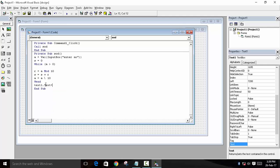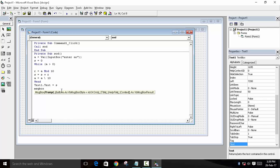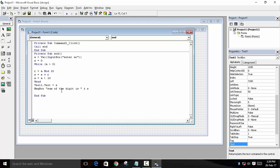And you can also use message box. We will also use message box. Message box: 'Sum of the digit is', and to concatenate we will use an ampersand symbol, saved in S.